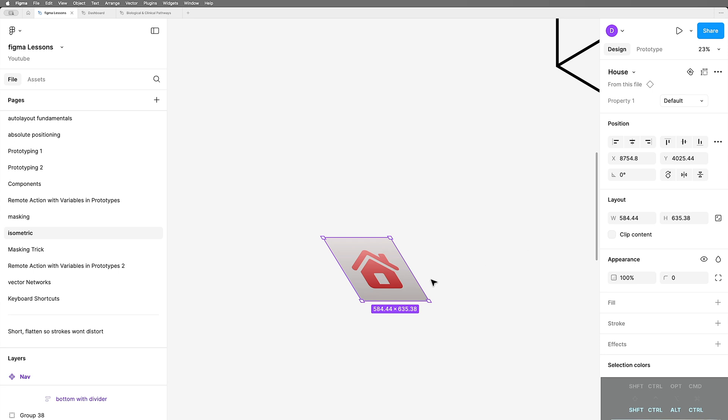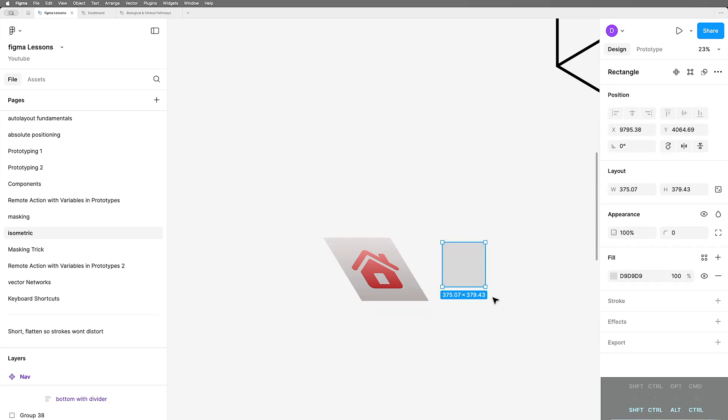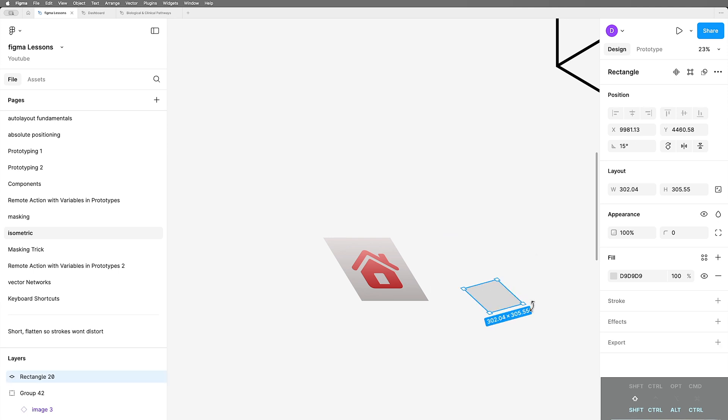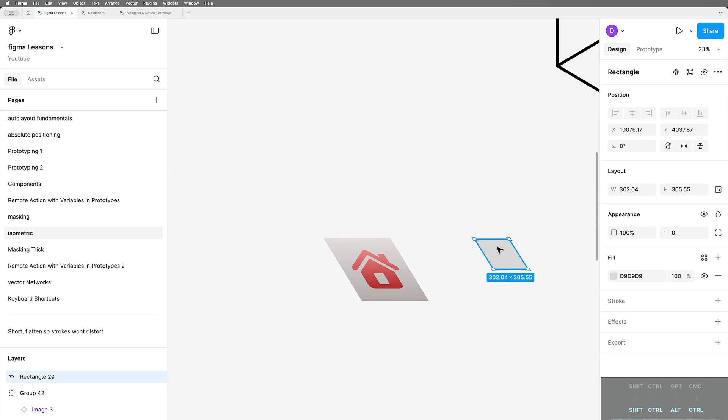The only way this happened was because we took a shape, we rotated it, we put it in another group, we distorted it, and then we ungrouped it. And well, I guess we also rotated it back. And now we have a skewed. It's crazy. Even the handles are skewed to indicate that that's what's going on.